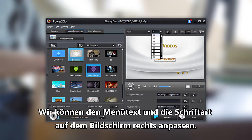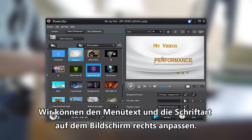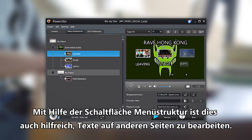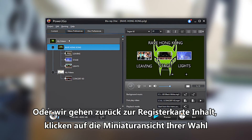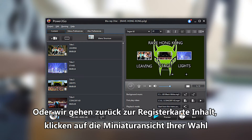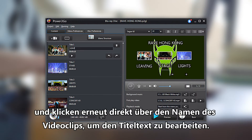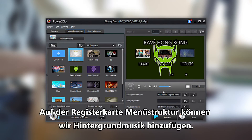You can adjust the menu text and font from the display screen on your right. Using the Menu Structure button is also helpful for editing text on other pages. Or go back to the Content tab, click on the thumbnail of your choice and click again directly over the video clip name to edit the title text.